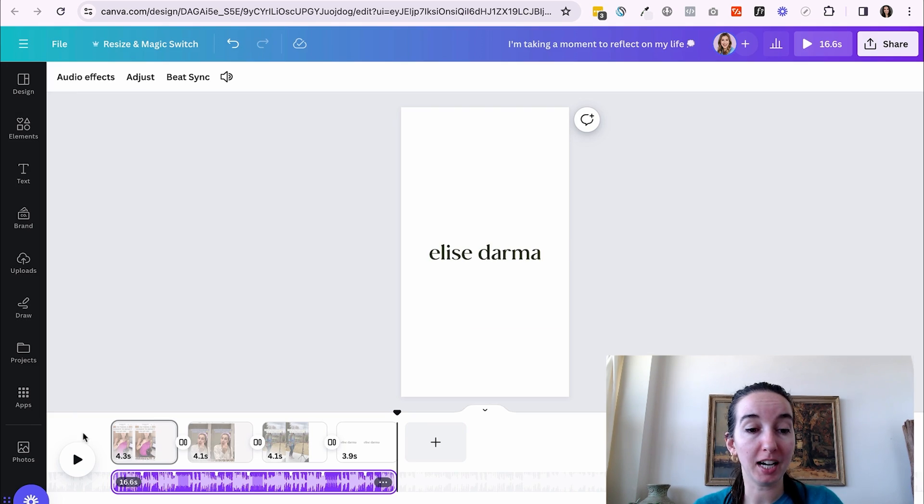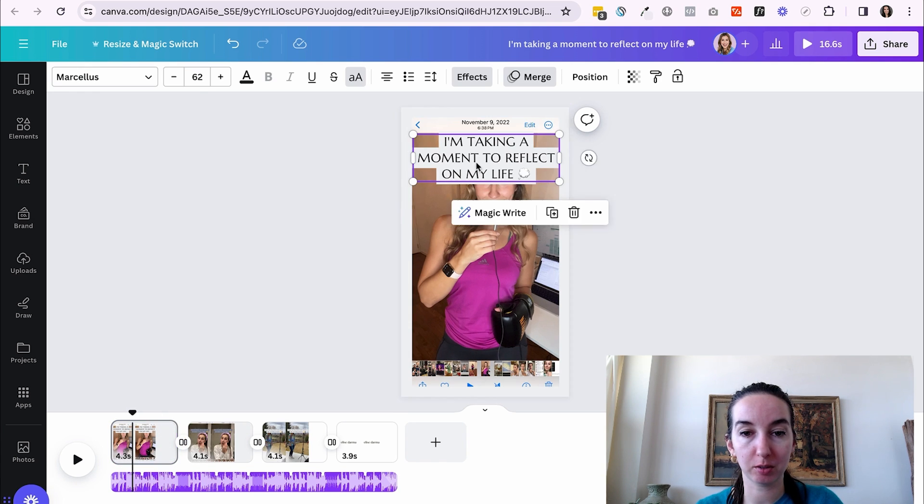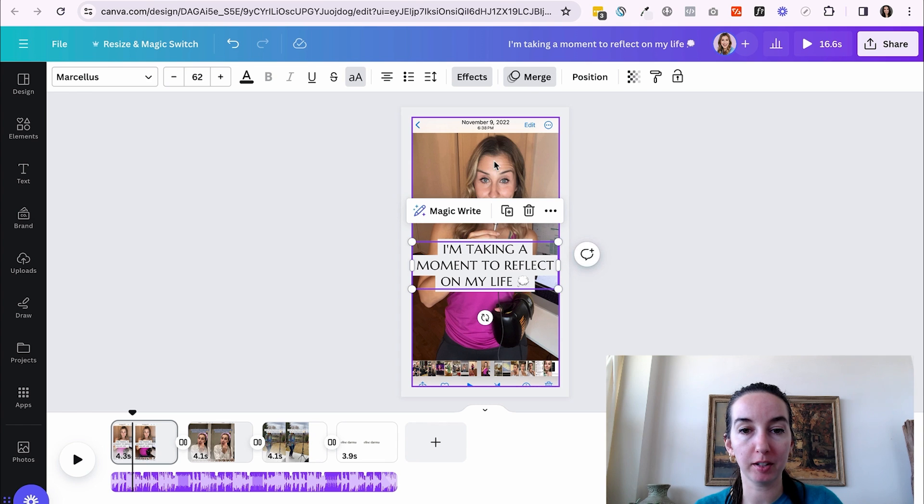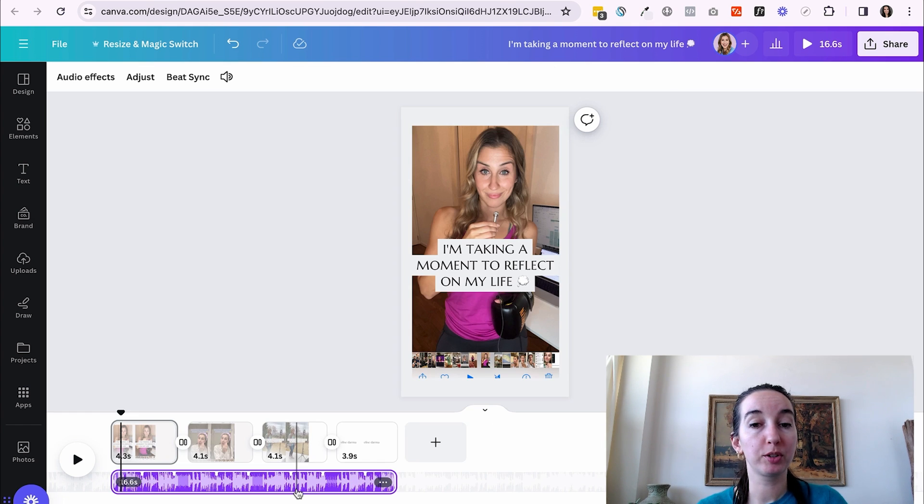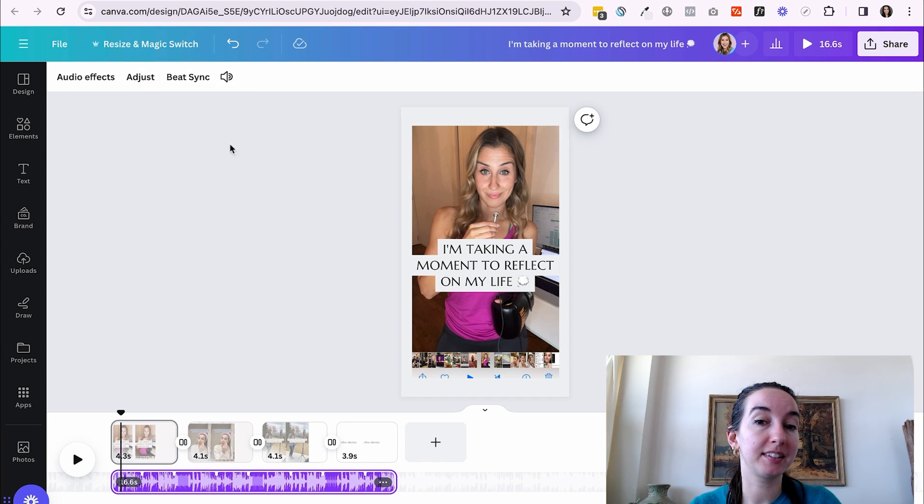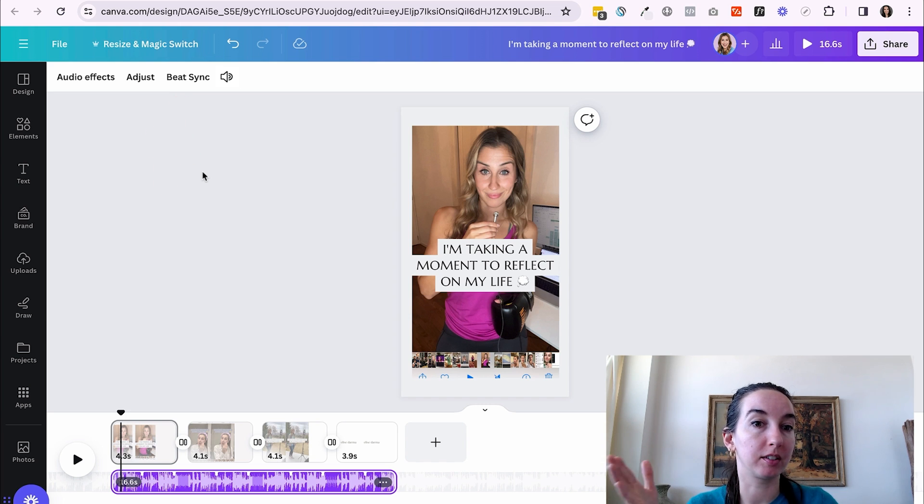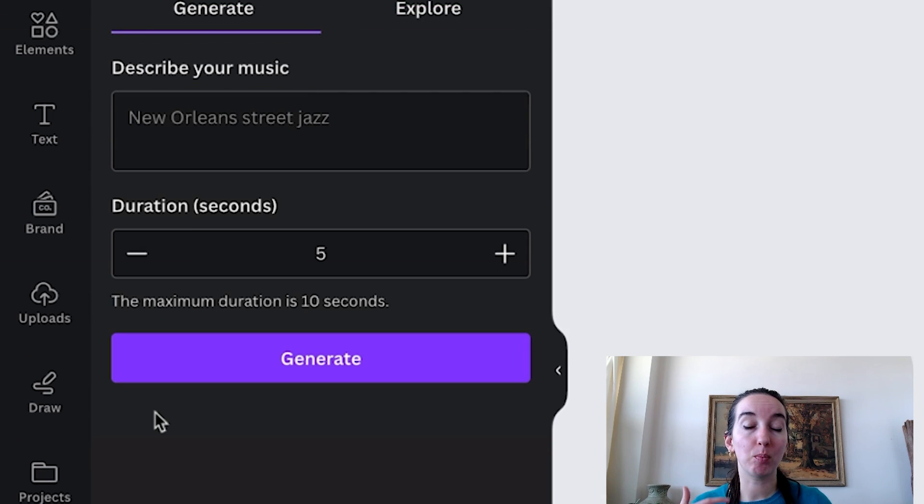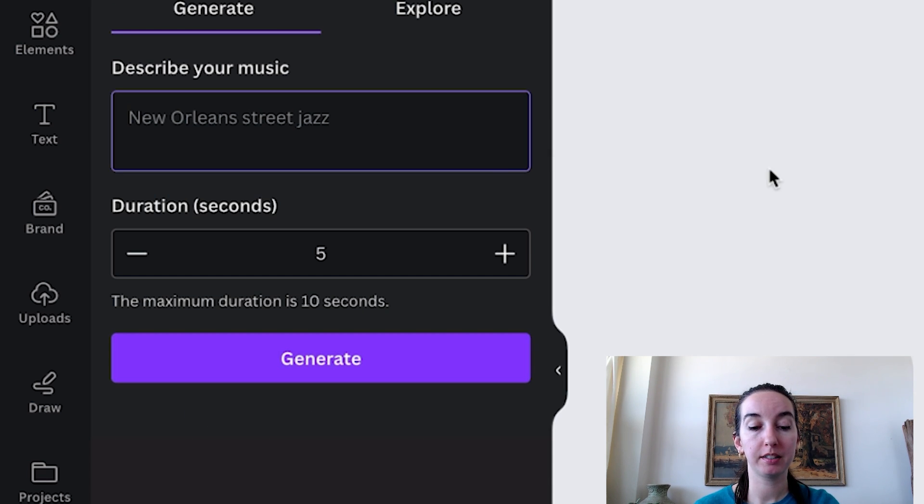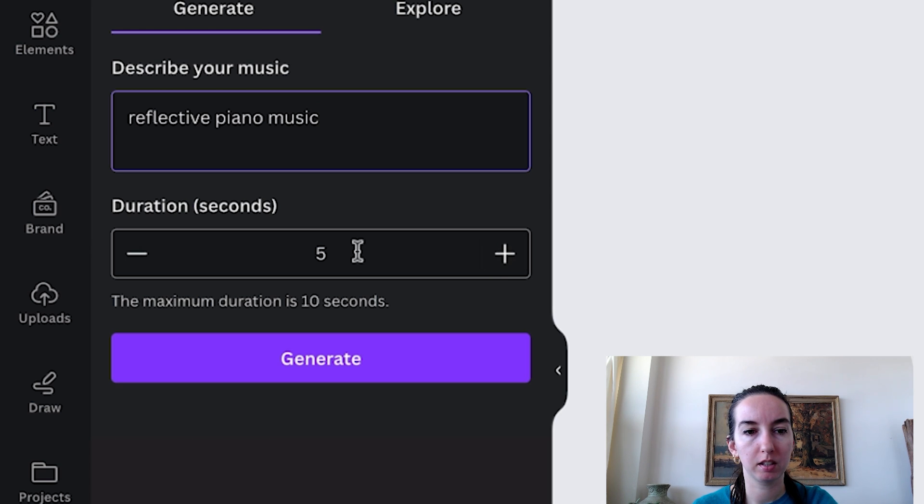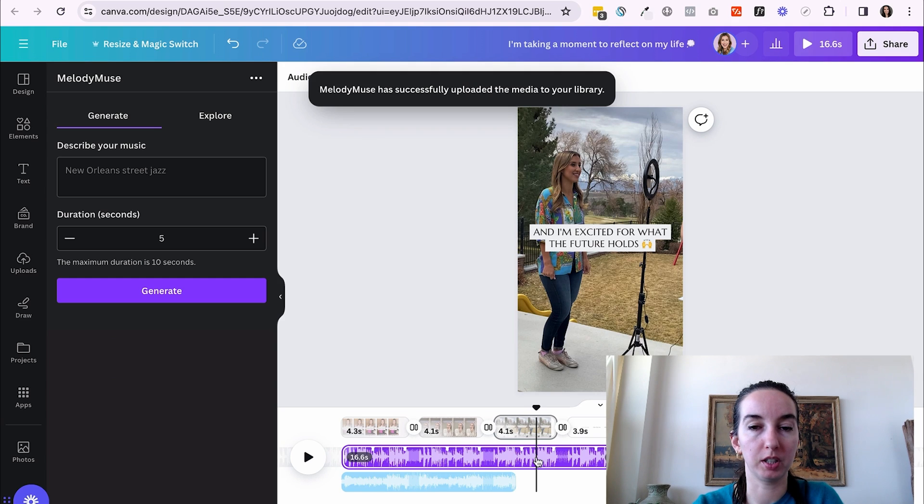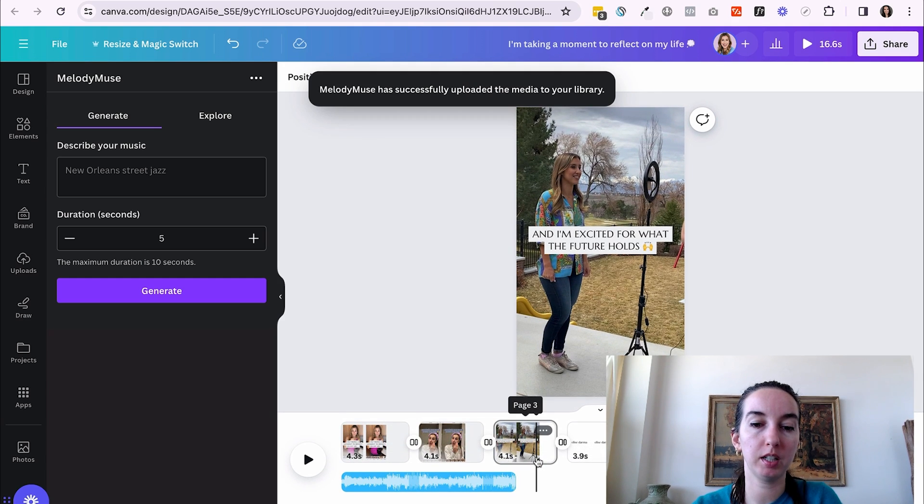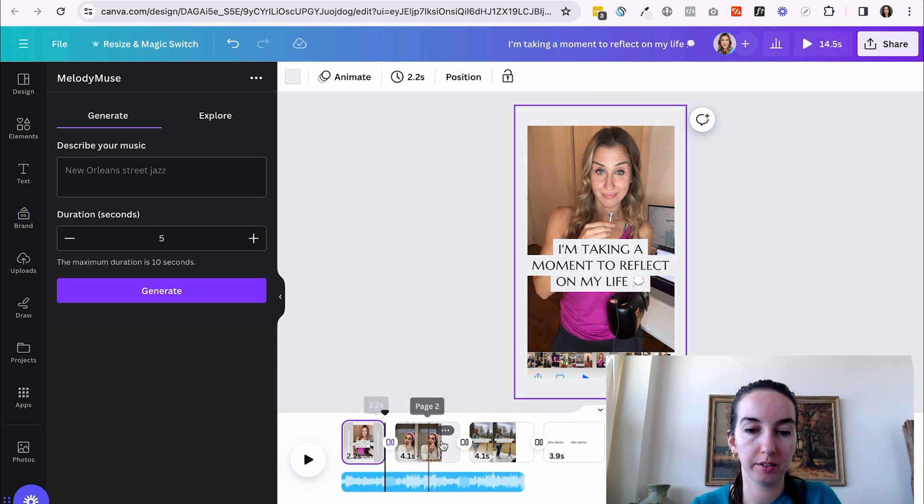That's not bad. So I would go through and adjust where the text is so that it's not covering her face, but that's actually pretty good. Now what's really cool is inside of Canva video, they have this feature called beat sync, and it will actually sync your clips that you have uploaded to the beat of the song. And if I wanted to use the melody muse feature to change the audio, here's what I would do. Say we want reflective piano music. And so this is a, we'll do 10 seconds here because that's the max. So I'm going to get rid of the original music and I'm going to shorten some of these clips so that I can get them all in that 10 seconds.